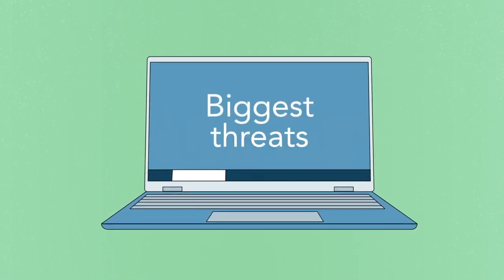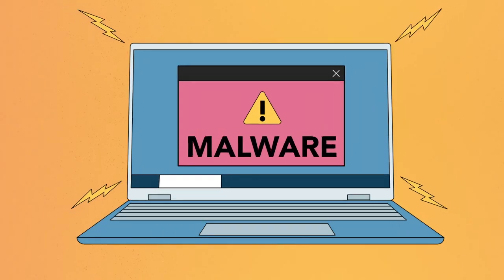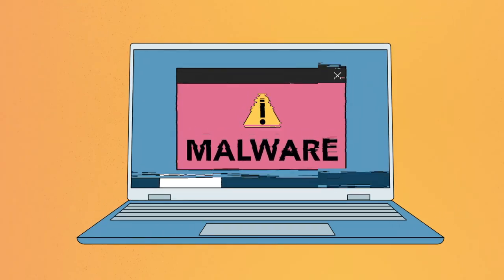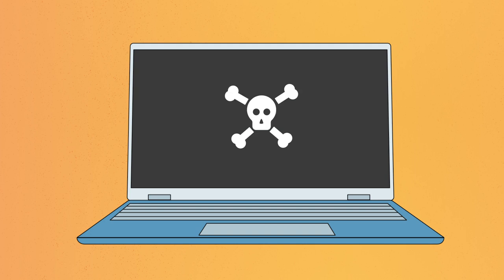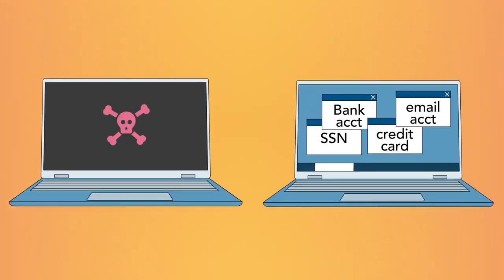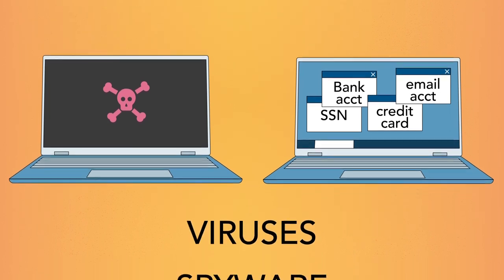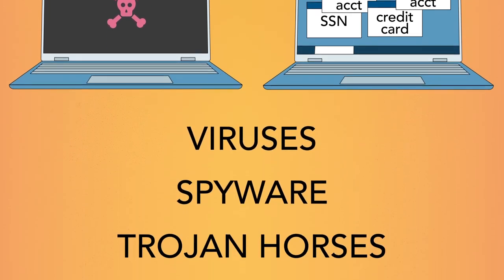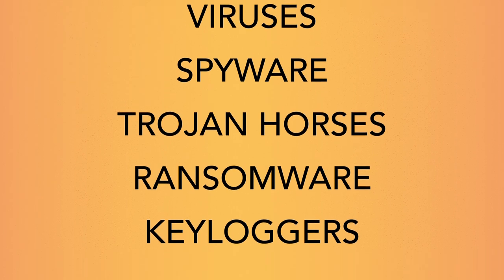One of the biggest threats to computer safety is malware. Malware is any type of software that's designed to damage your computer or gain unauthorized access to your personal info. This can include viruses, spyware, Trojan horses, and other malicious software.